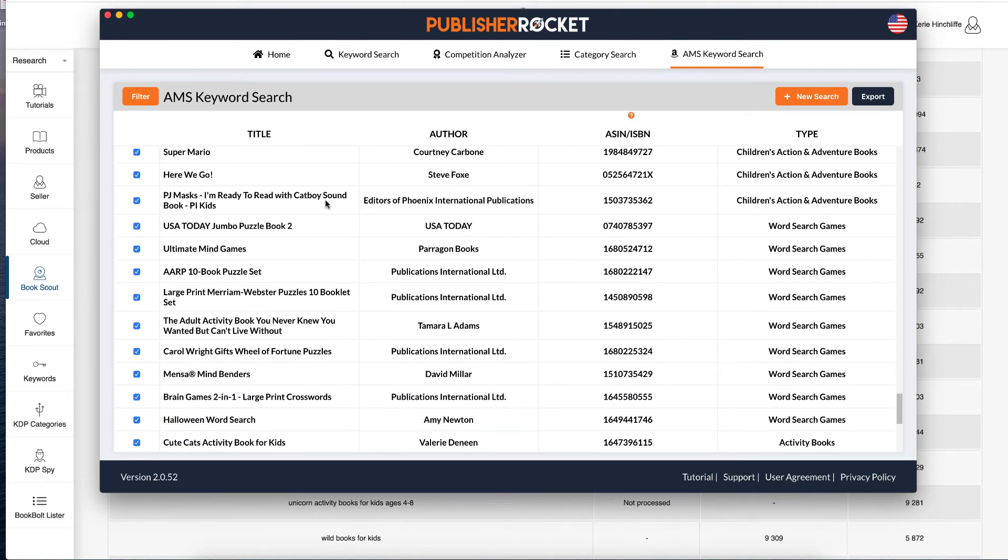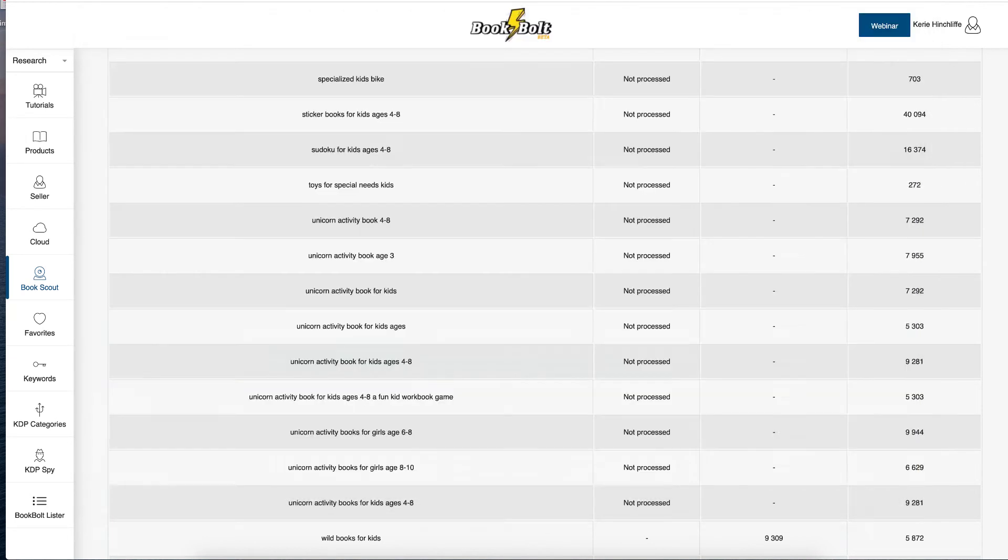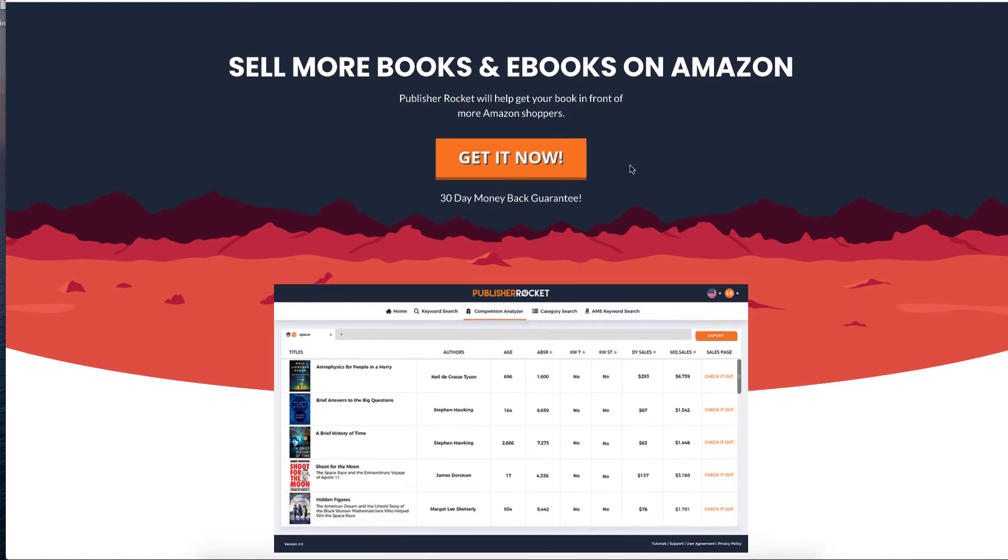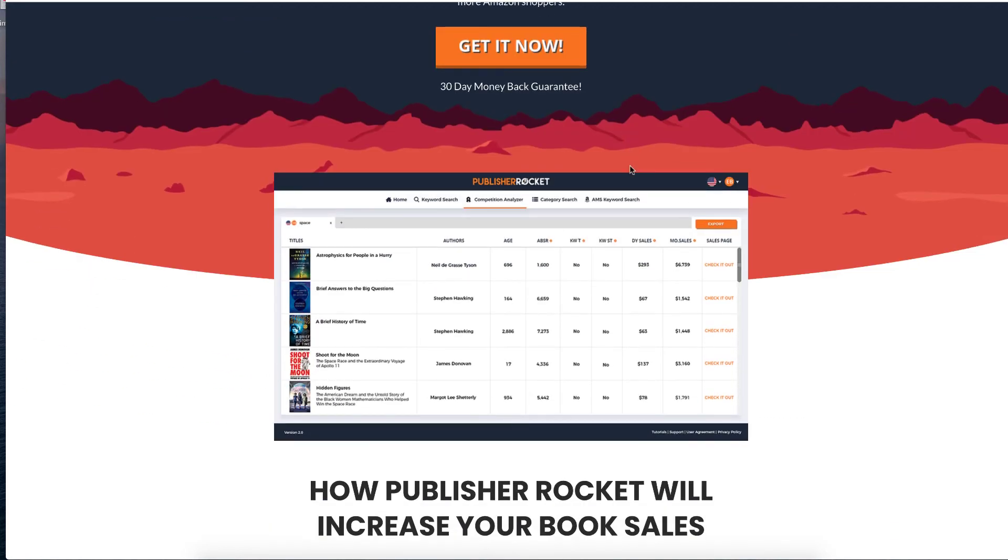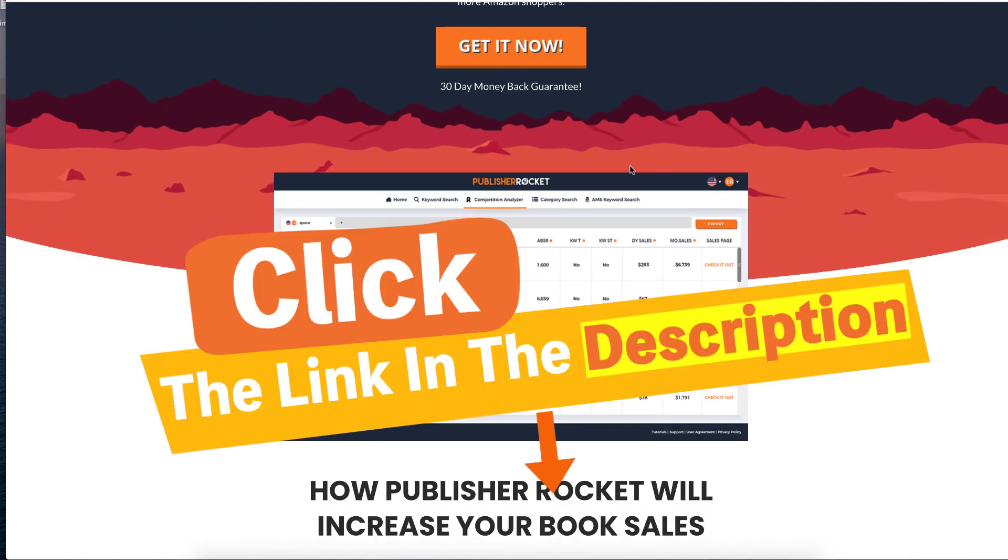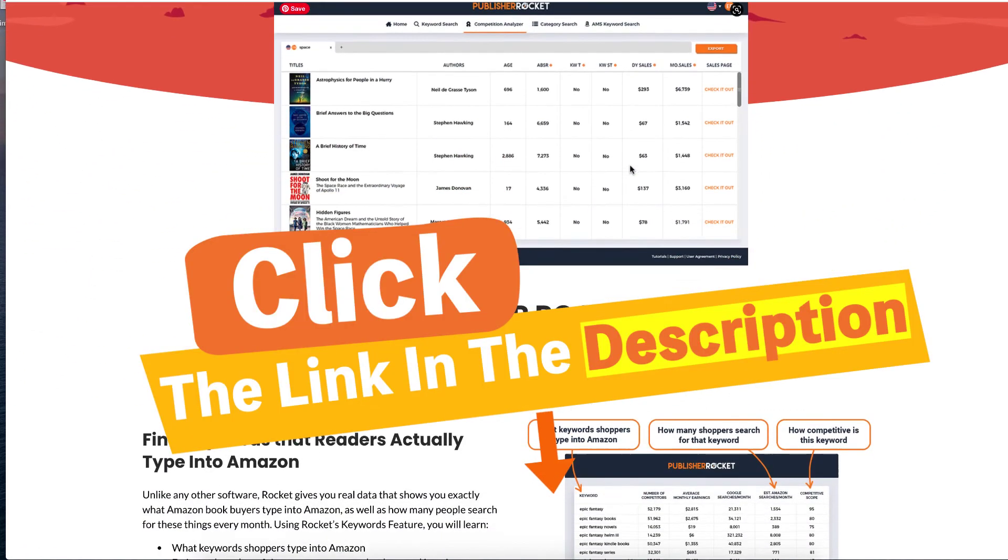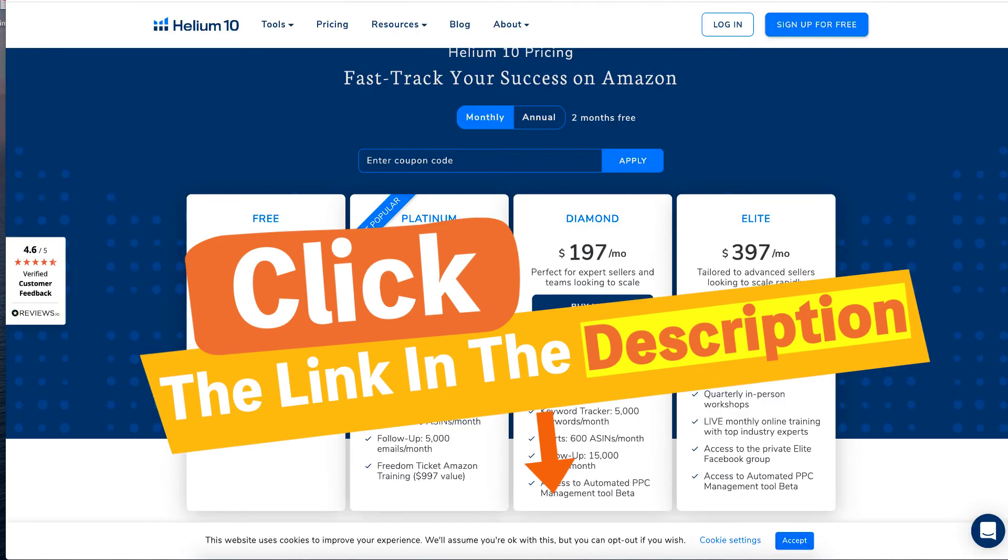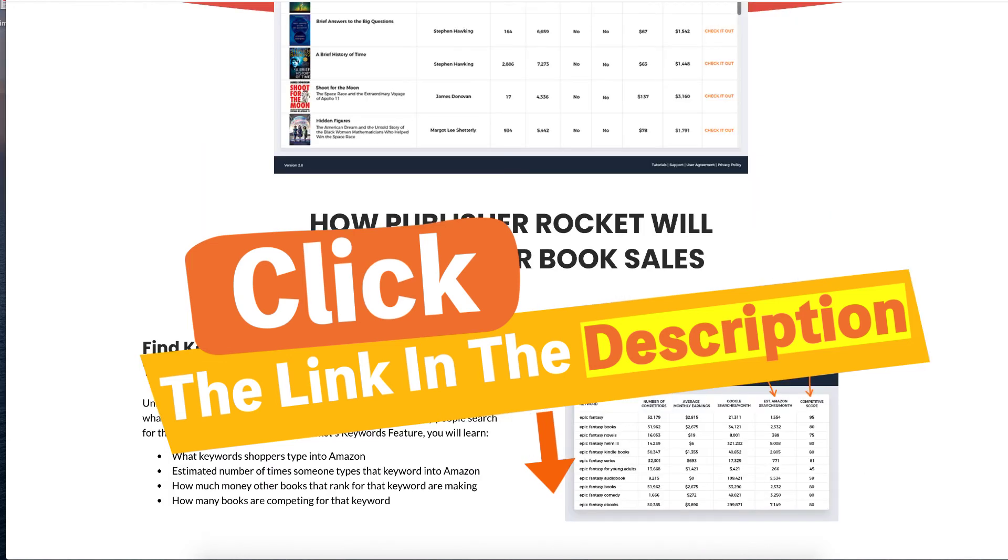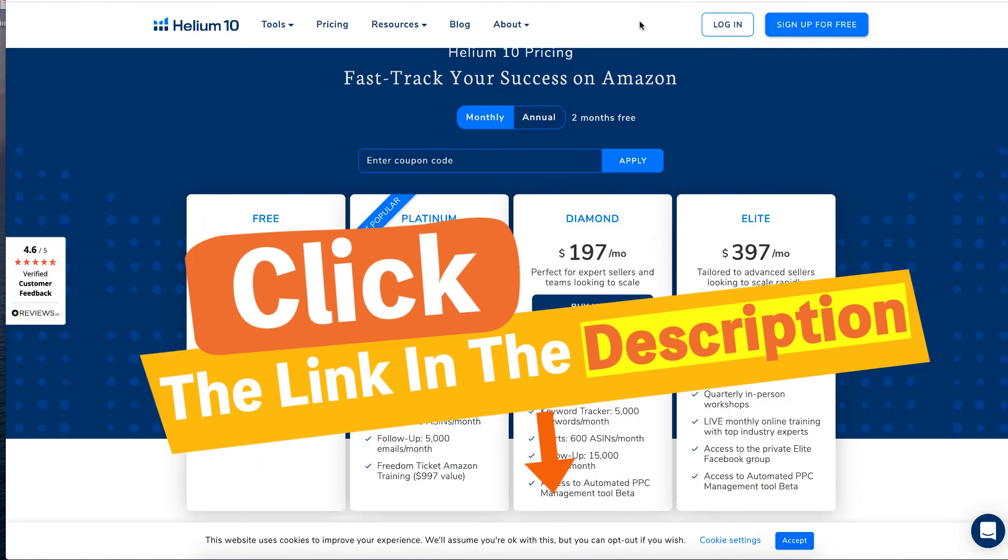So before we move on, the pricing for KDP Rocket is actually $97. The link will be down in the description for it. The pricing for Helium, again, the link will be down in the description. They are not affiliate links, nor is the KDP Rocket.